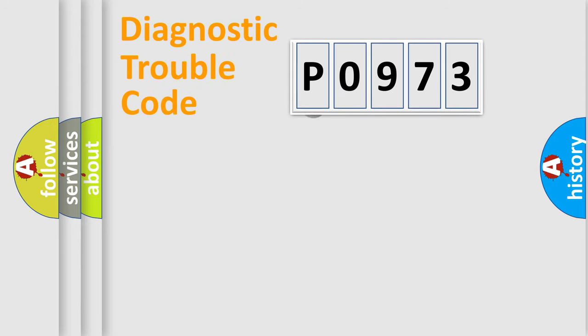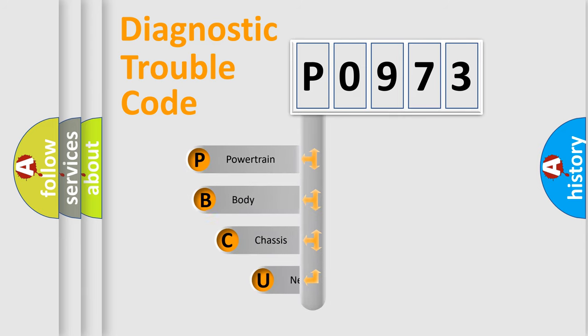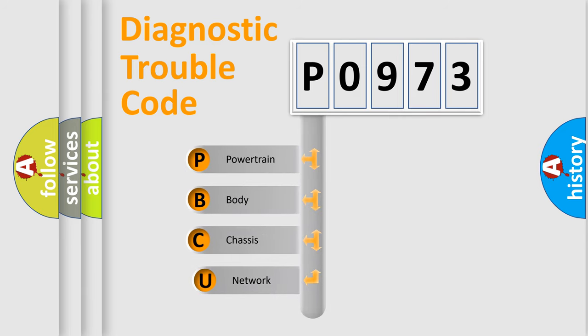First, let's look at the history of diagnostic fault code composition according to the OBD2 protocol.